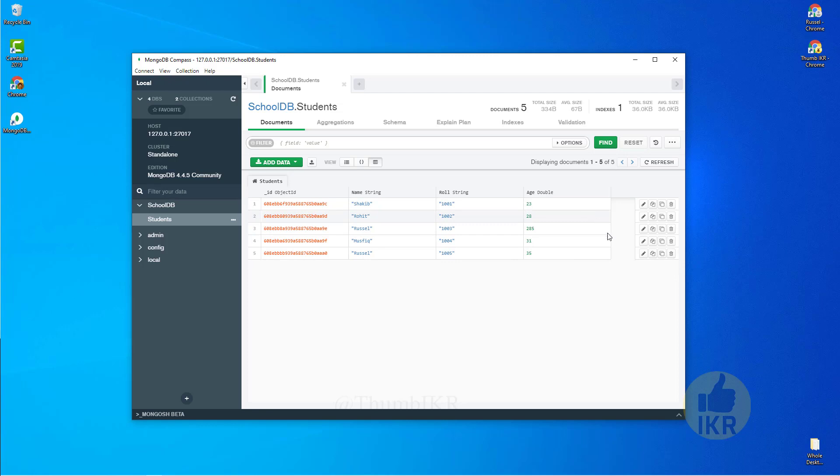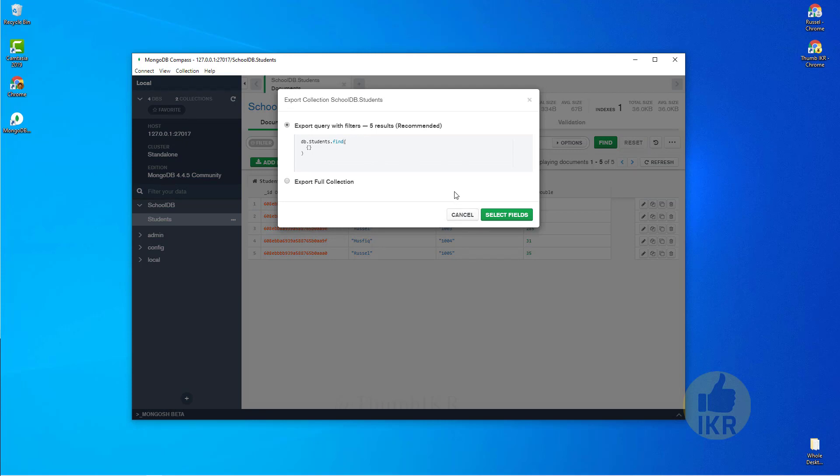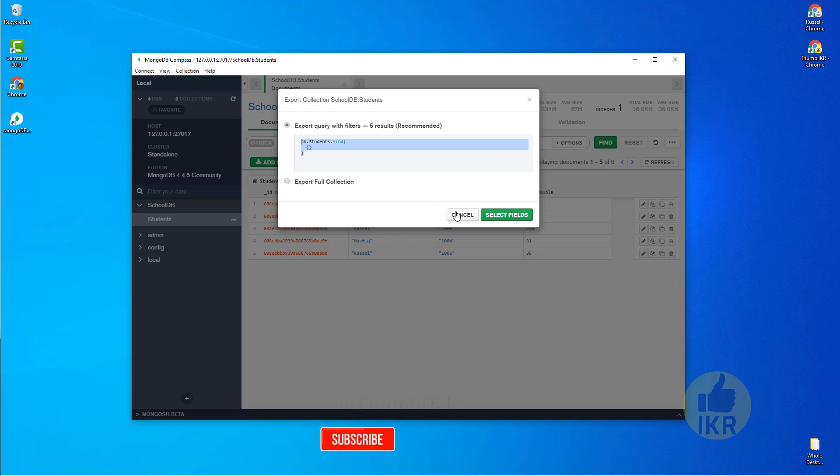Update, okay. By clicking on this export collection button, we can export our whole table or specific students by doing query statements.